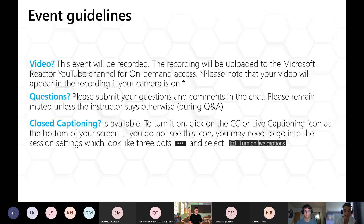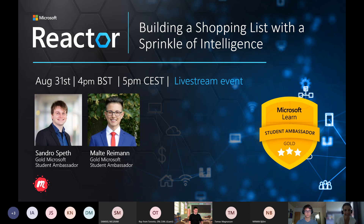If you have questions, please do ask them throughout the session. Our presenters are going to be very happy to answer your questions. And if you do need closed captioning, it is available as well. In today's session, we are joined by Sandro Speth and Malte Reinmann, who are both Microsoft Code and Student Ambassadors from Germany. Sandro and Malte will walk us through how to build a shared shopping list as a chatbot using the Microsoft Bot Framework. I think that sounds like so much fun.